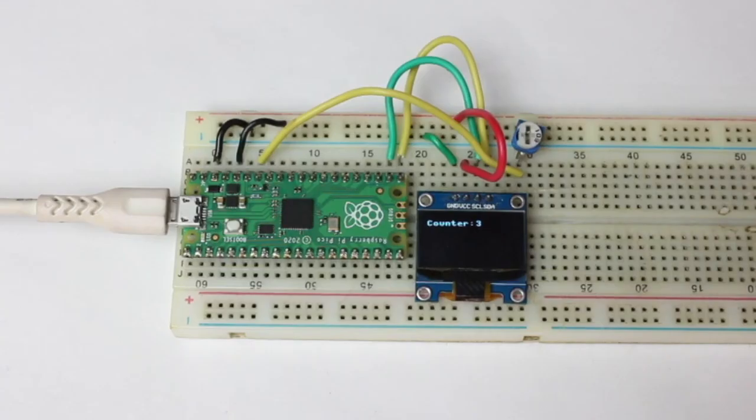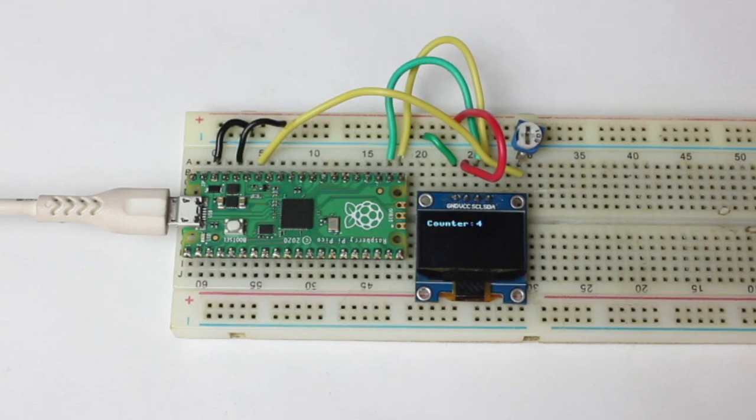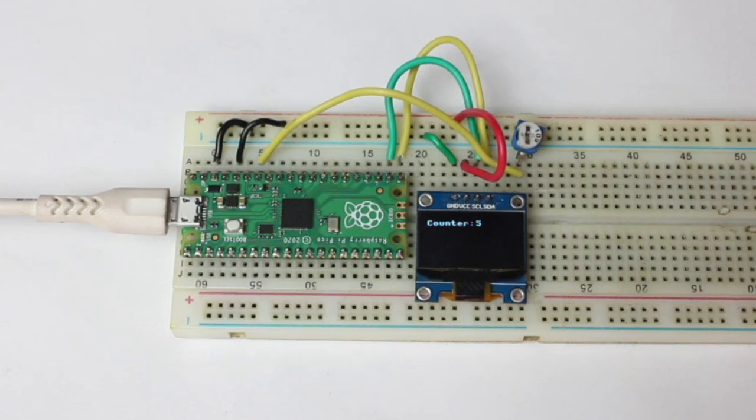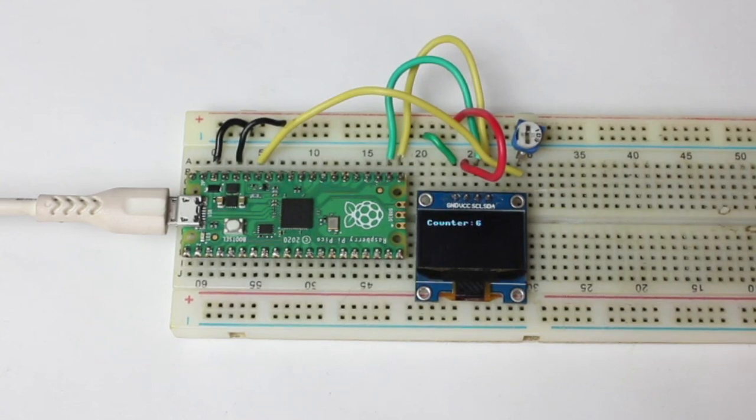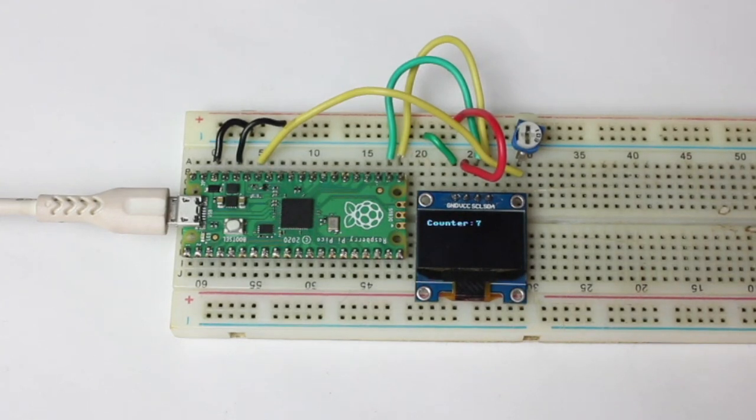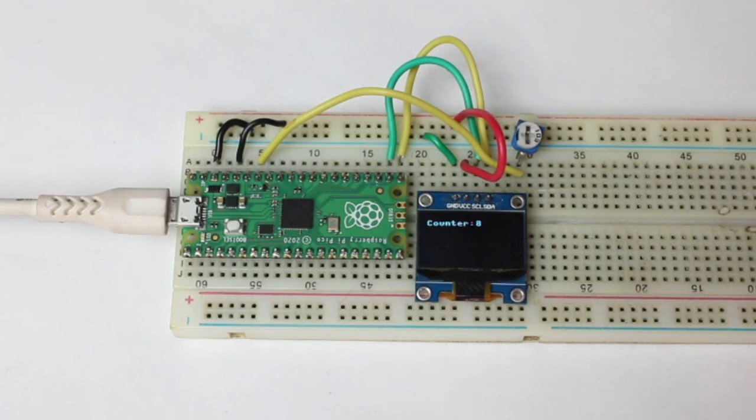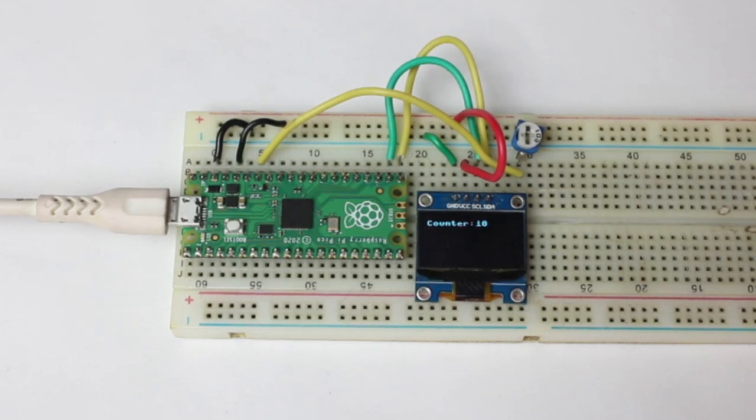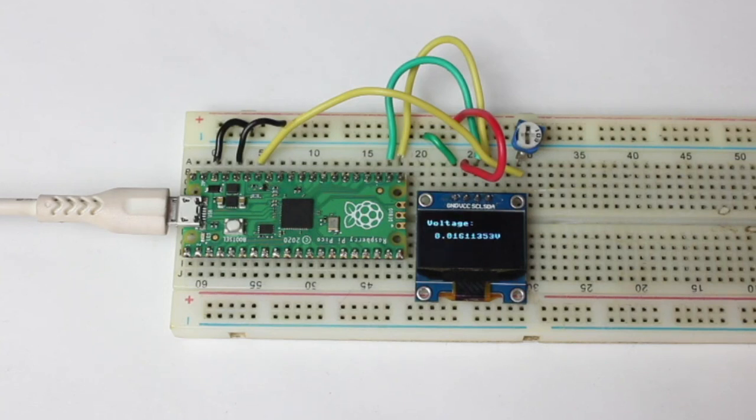Let's see the hardware. Here you can see that I have connected the Raspberry Pi Pico with my laptop. Now we need to run this script of the ADC channel.